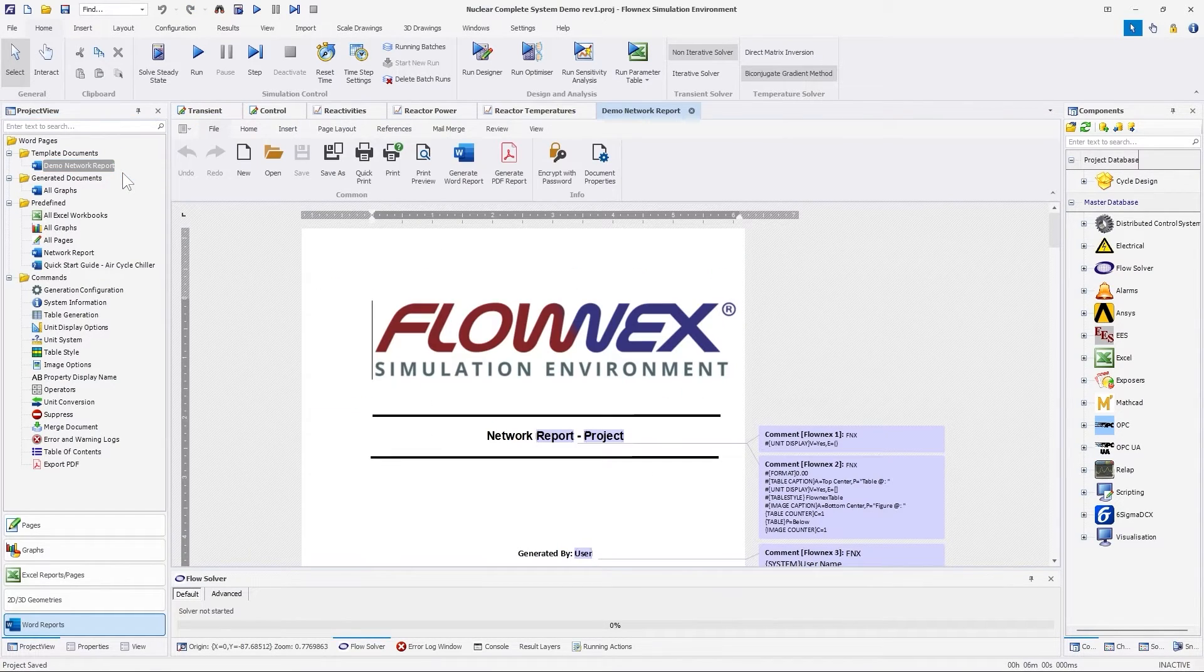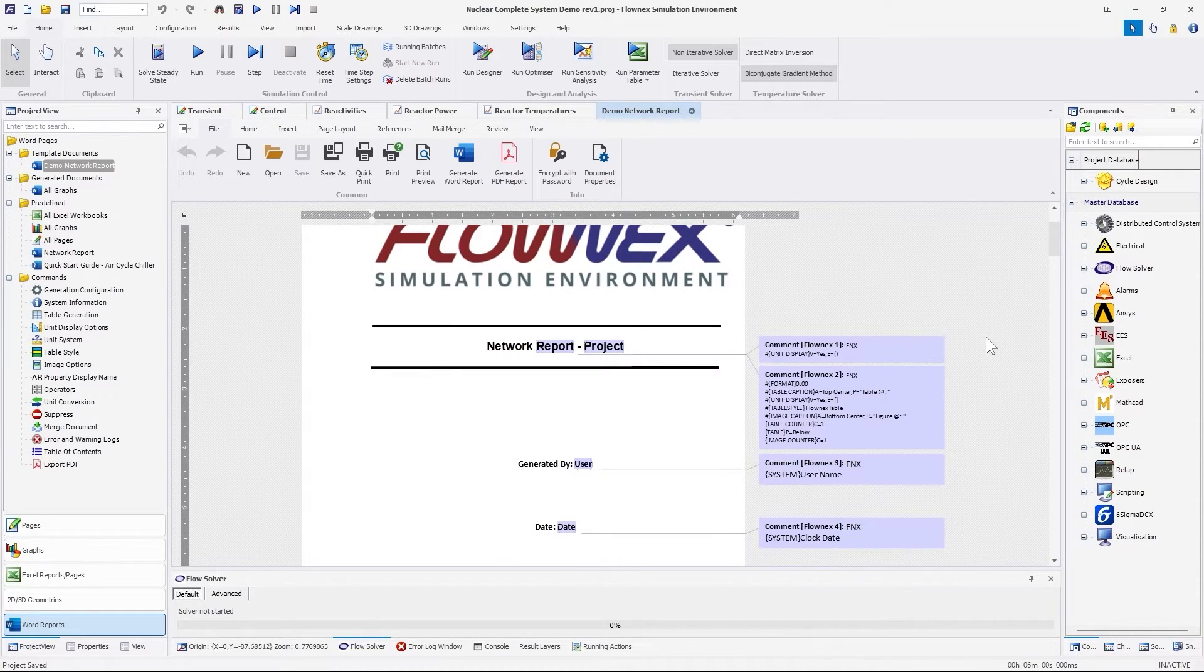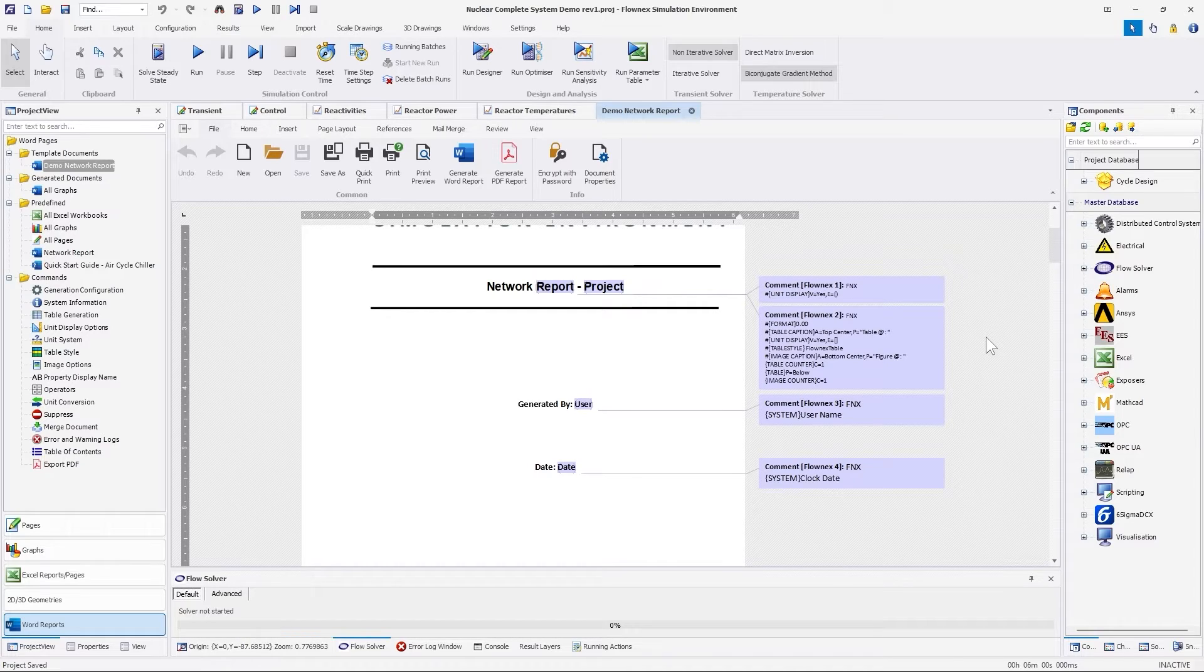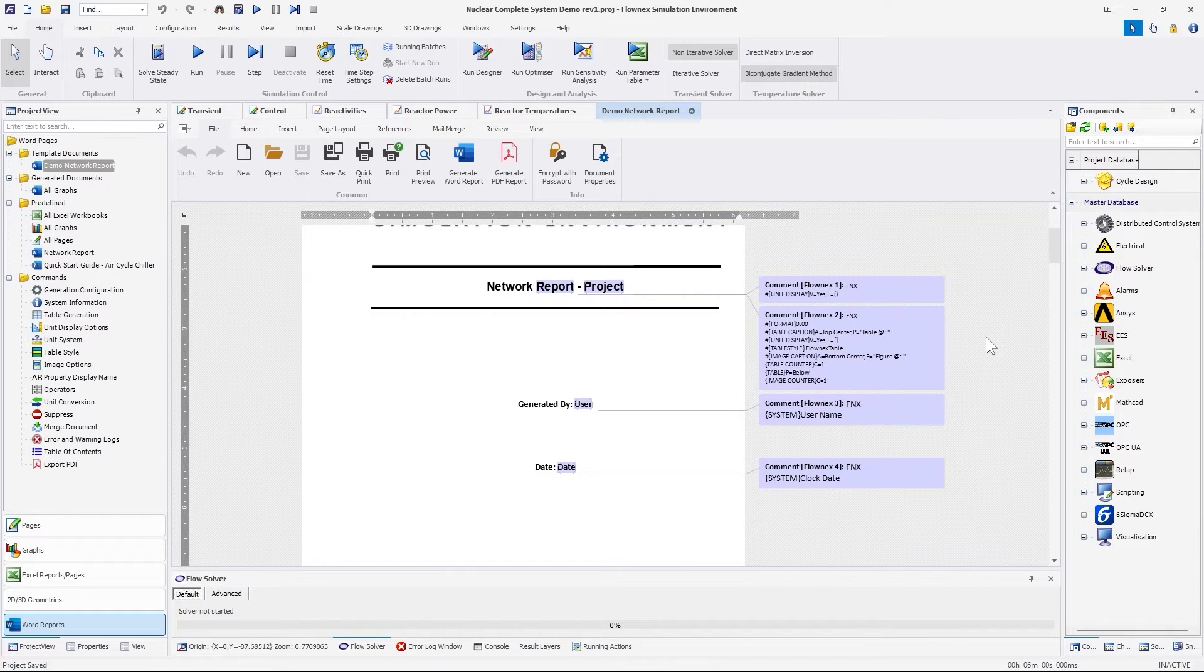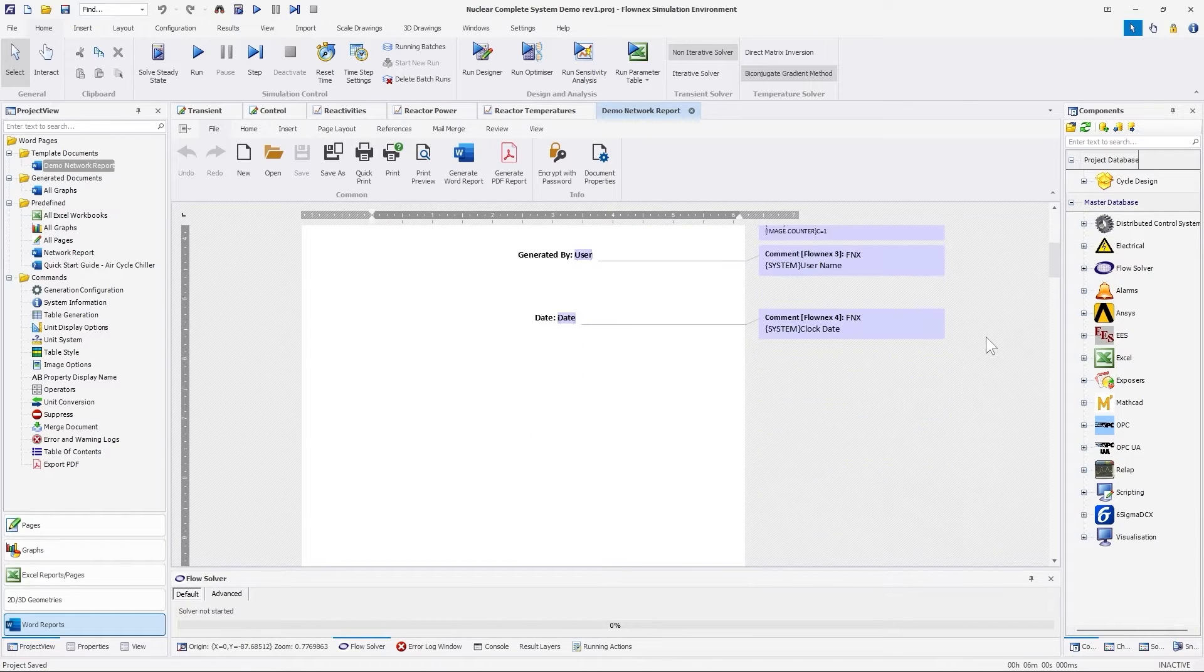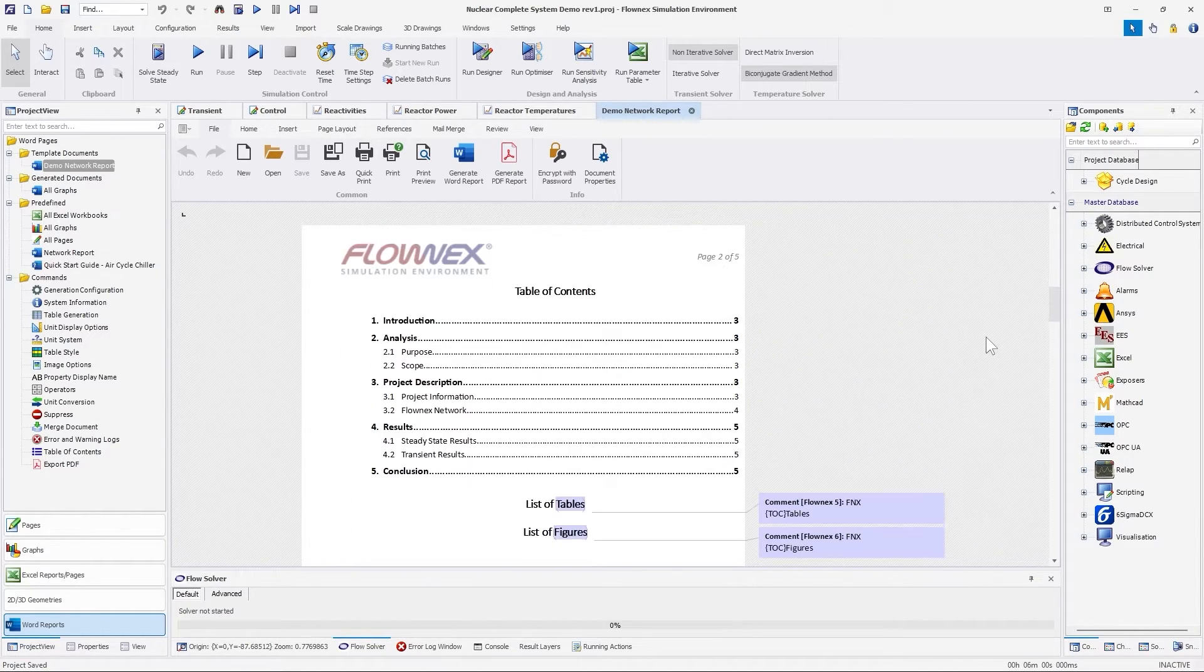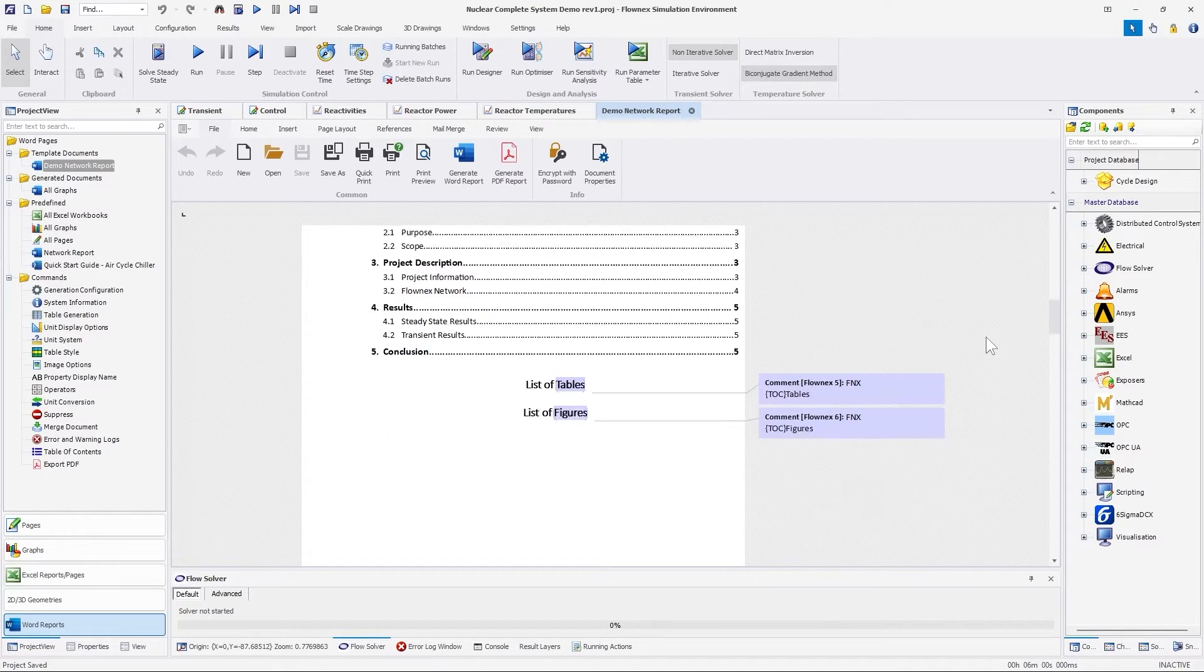Here is a template I configured beforehand. Let us scroll through and look at some of the comments. On the first page, a comment was added to configure units, decimal numbers, caption layouts, and table styles for the whole document. Below that, the user's name and date will be added. On the second page, a comment was added to generate a list of tables and figures that will be added to the report by Flonix.